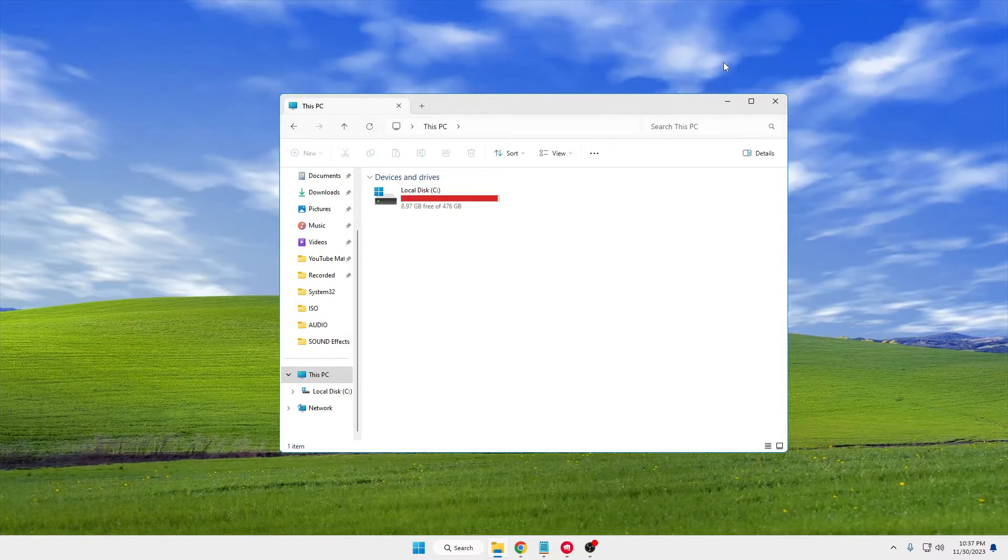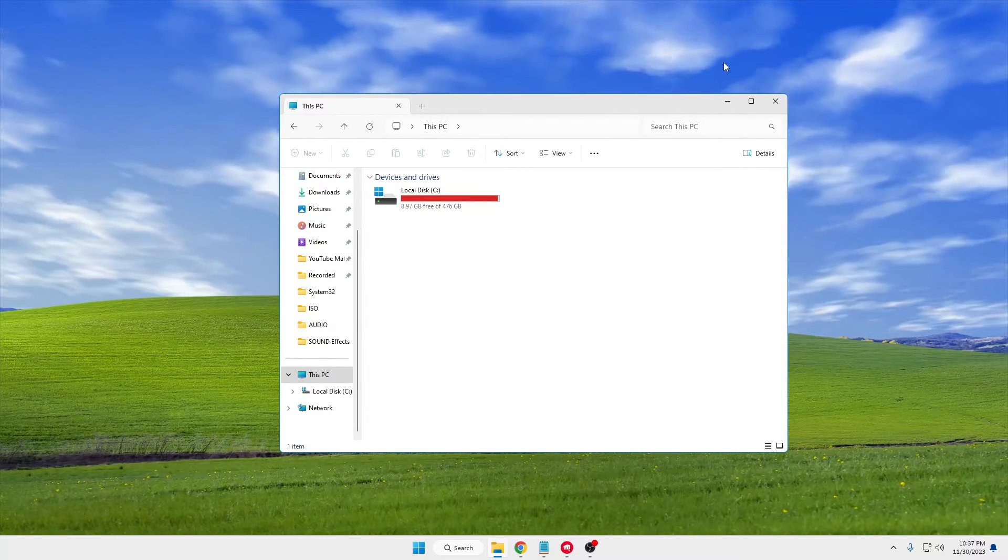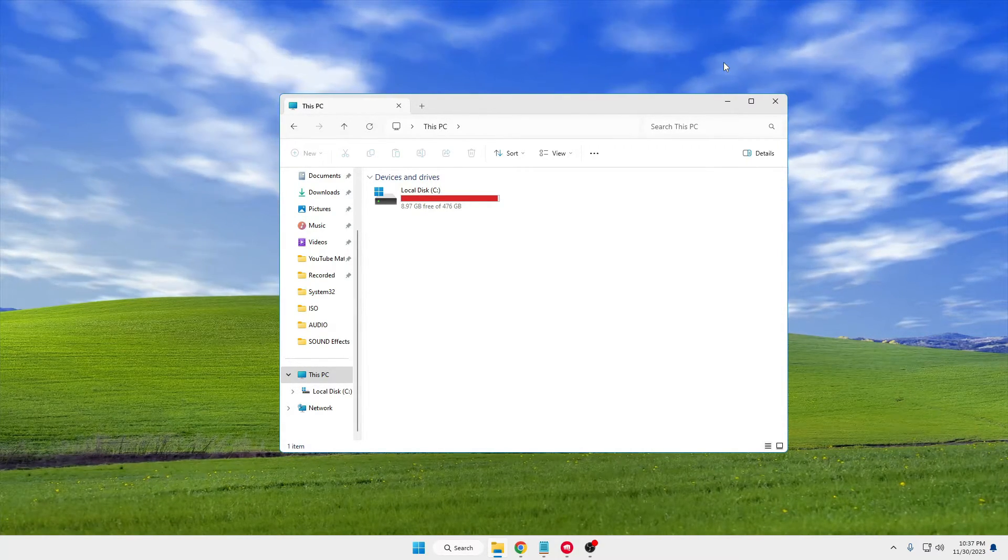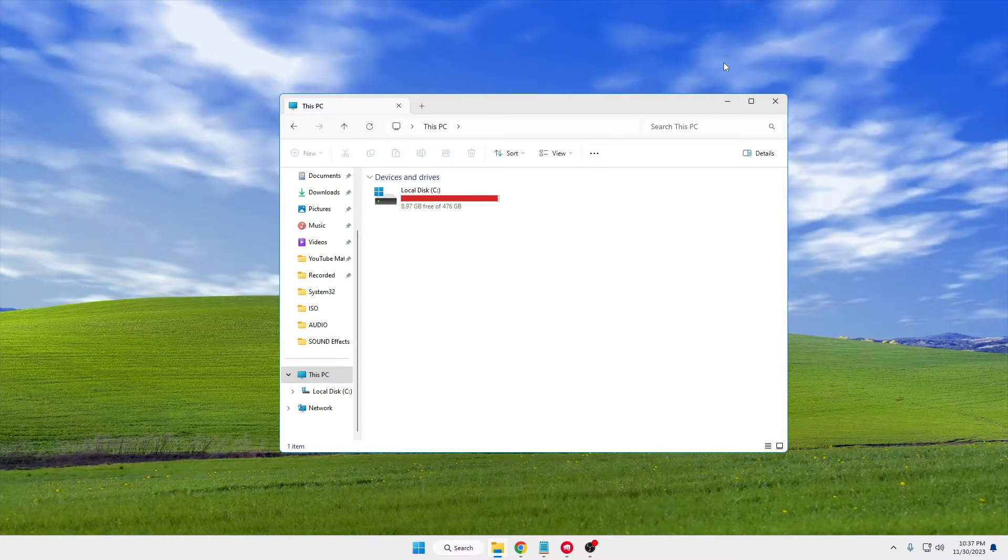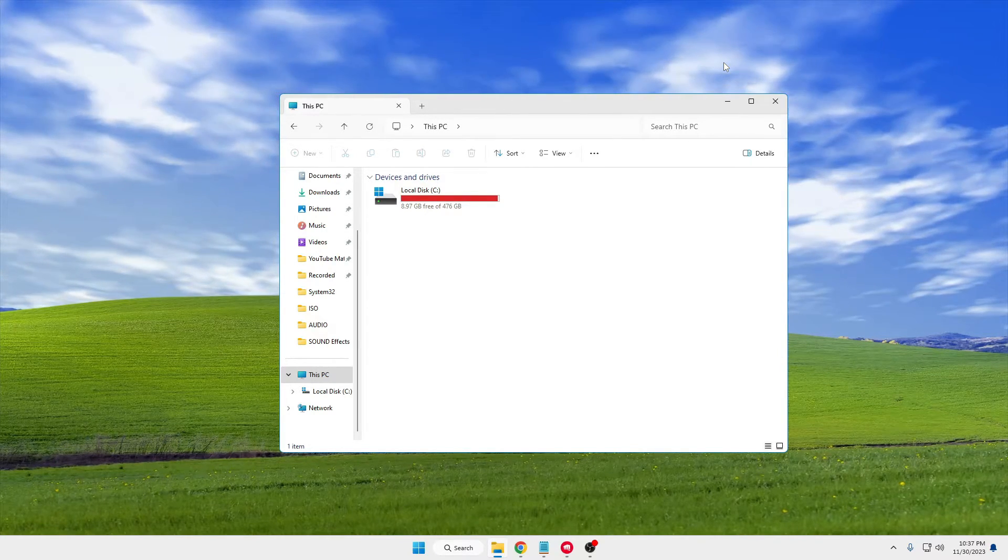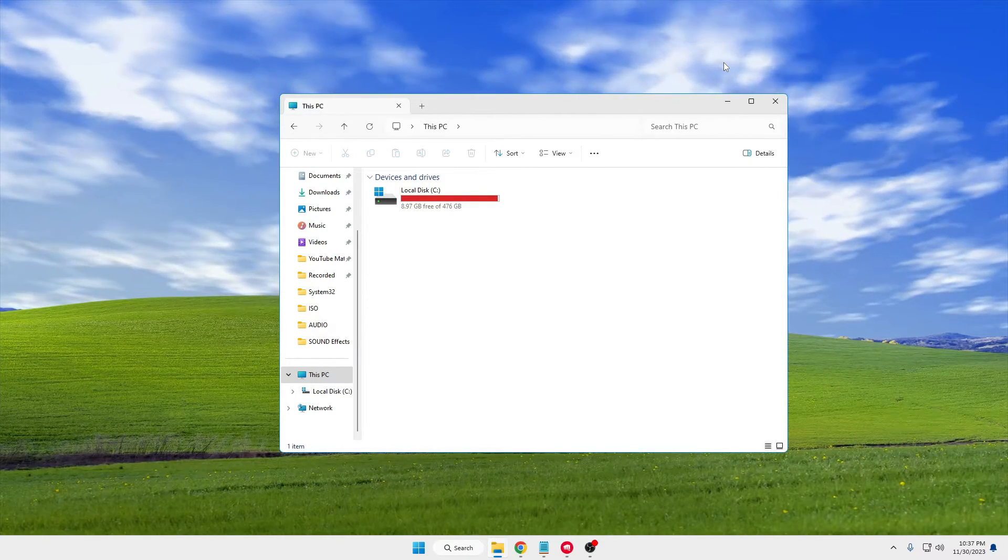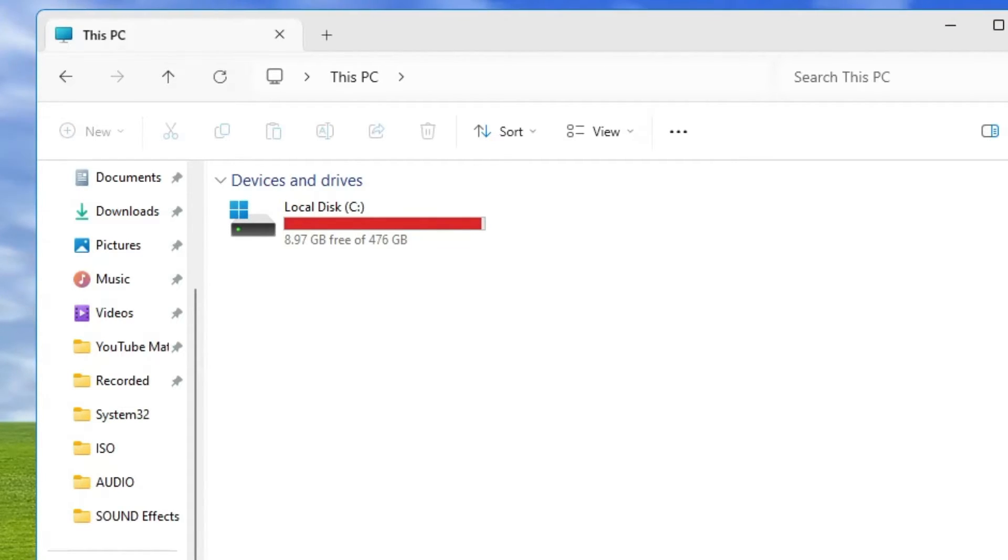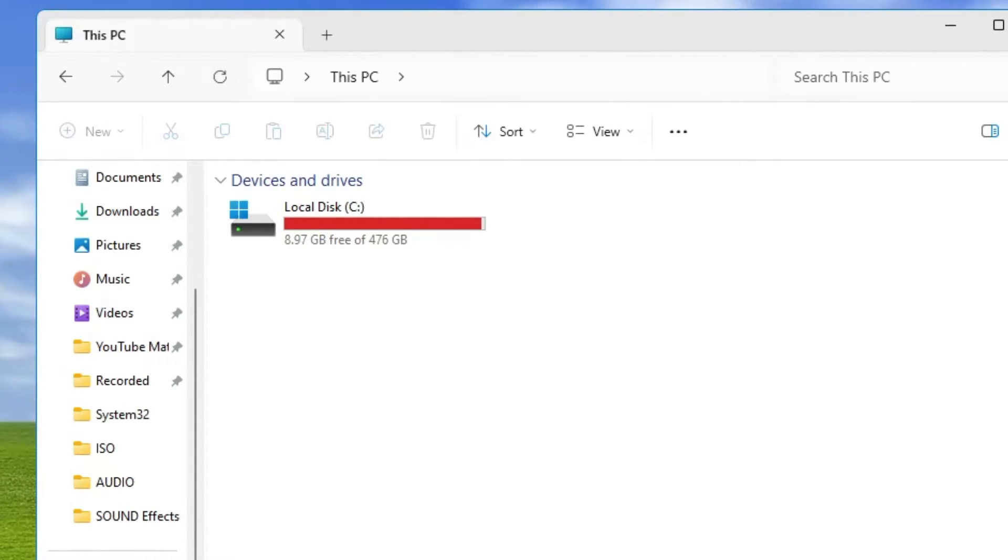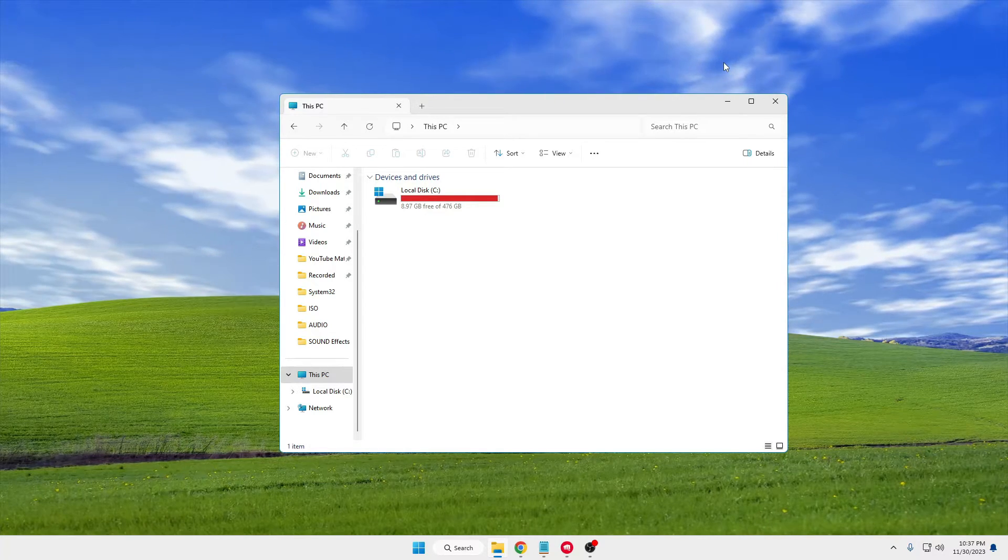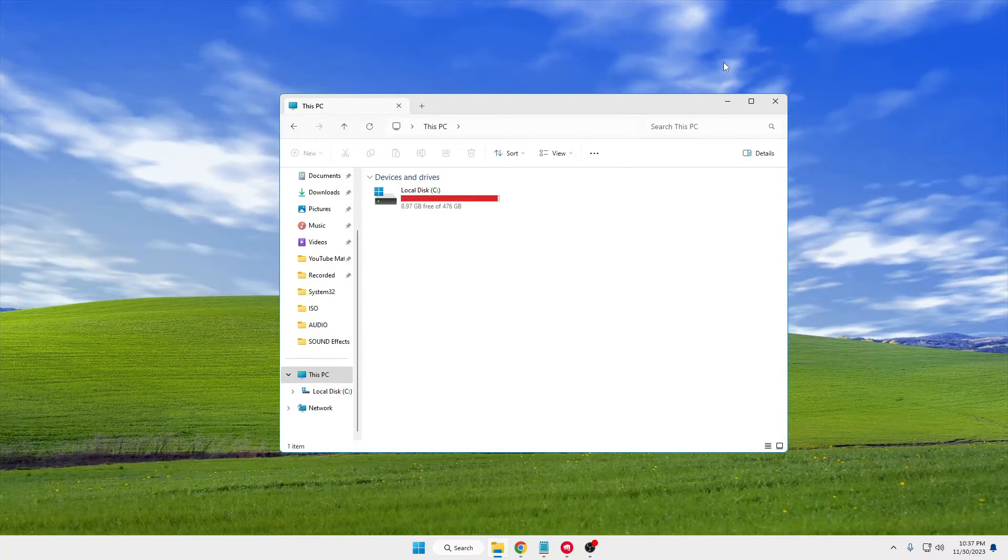Welcome back everyone. Today in this video, I will be explaining how to clean your C drive and free up the space of your local disk C. Right now you can see my local disk C is totally in red, and it says only 8.97 gigabytes free of 476 gigabytes.